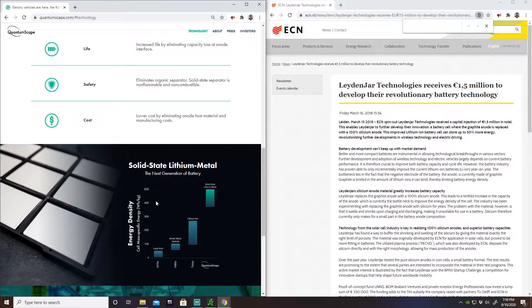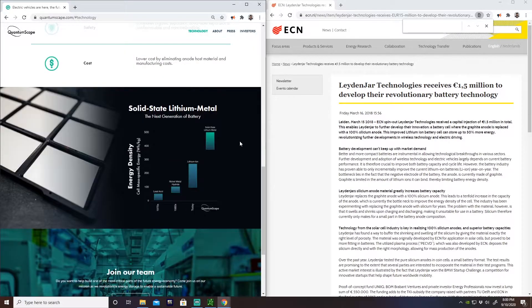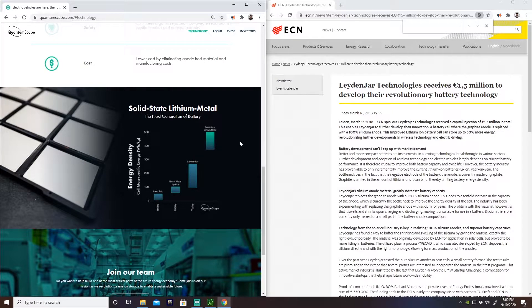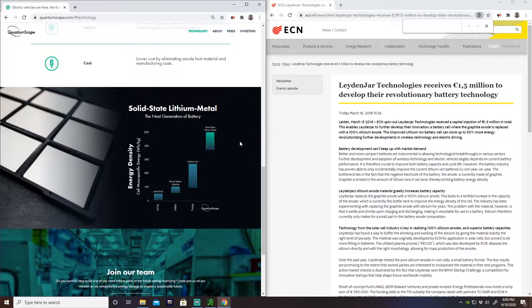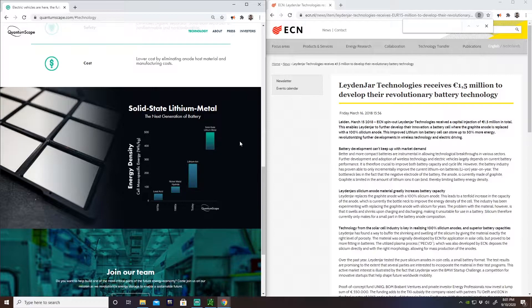One chart they do give us is this energy density chart, which you can see the progression of batteries. You see our current day lithium-ion polymer, and then you see their solid-state technology, which is about twice, or maybe 175 percent as energy dense as that.